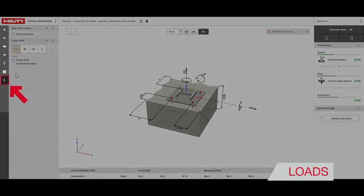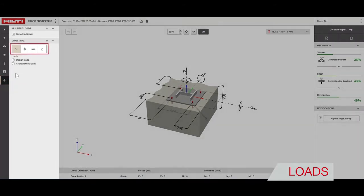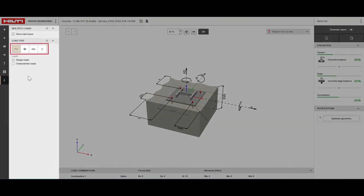With the loads function you can indicate whether the load is static, seismic, fatigue or fire before inputting the respective design parameters.